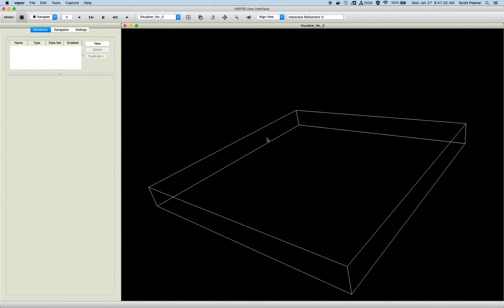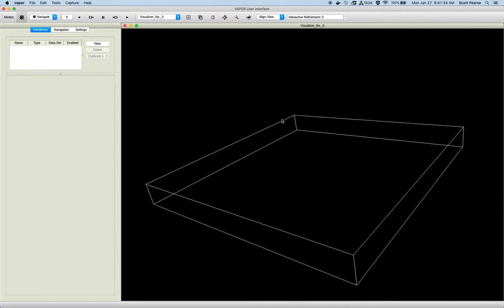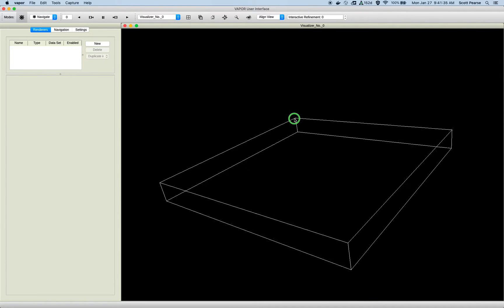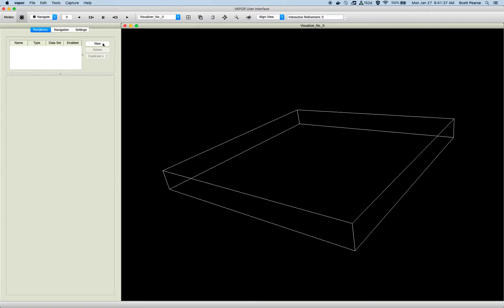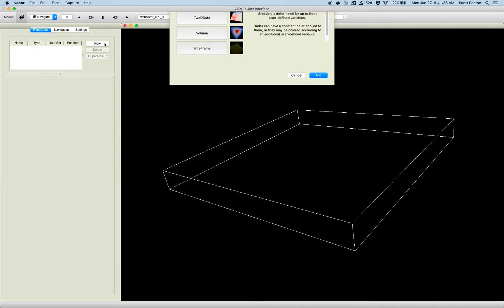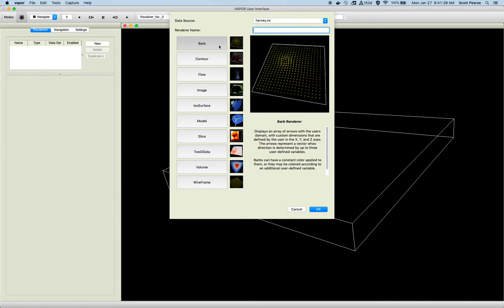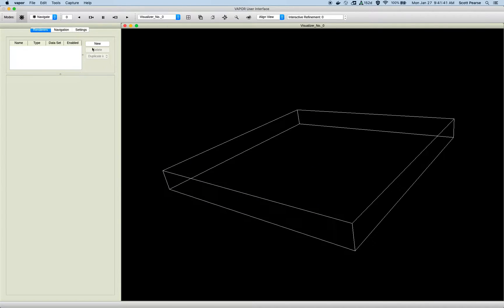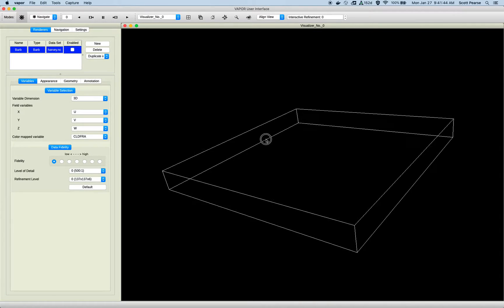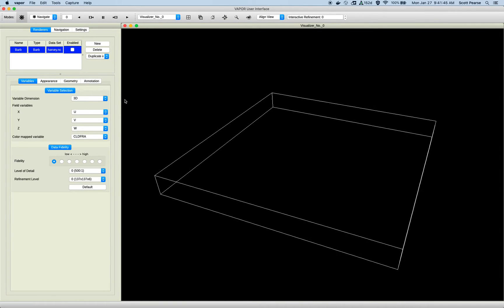Here we can see my domain. Left-click rotates, right-click zooms in and out. Middle-click traverses, and the first thing I'll do is I will make a barb renderer. As usual, just click New, select the barb renderer, and voila, there we go.